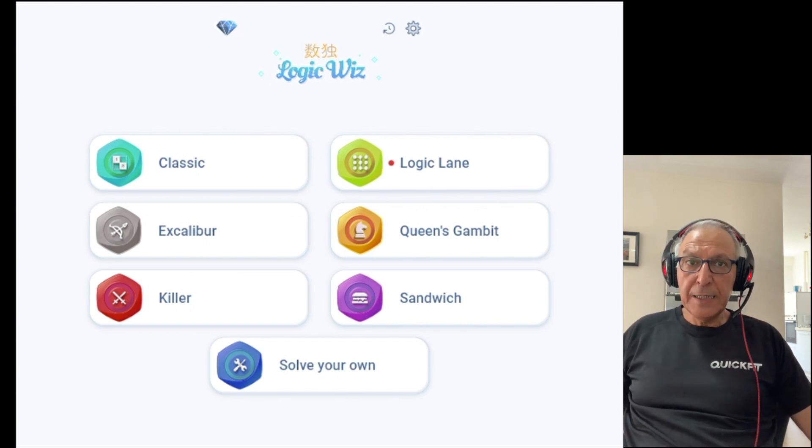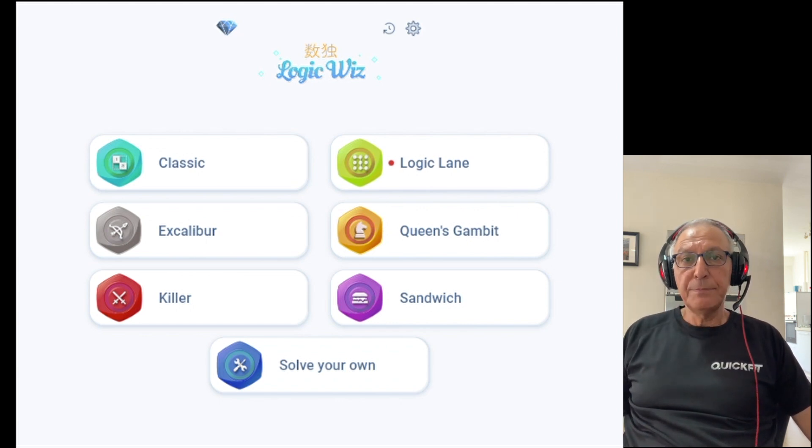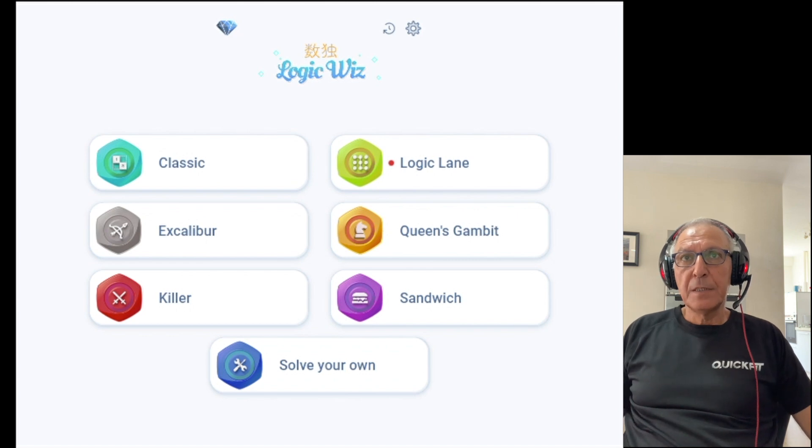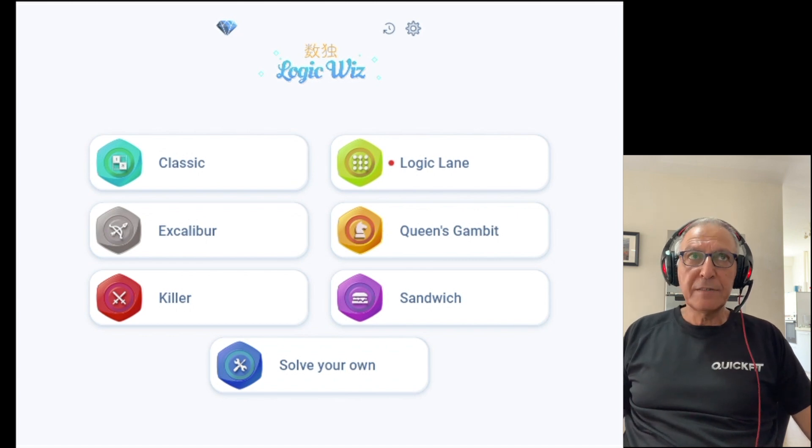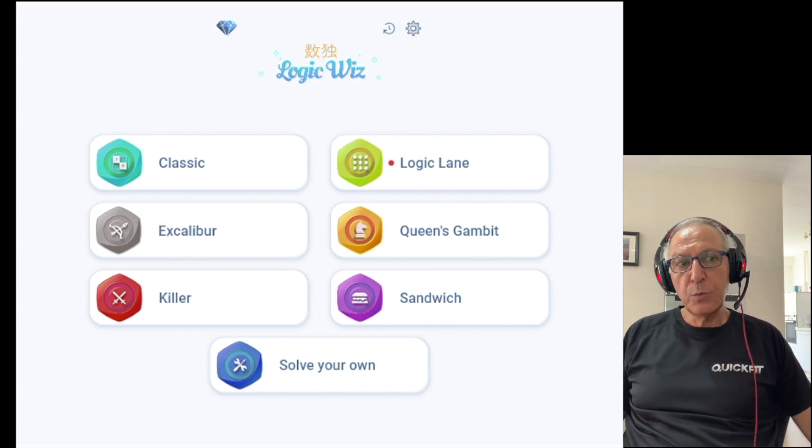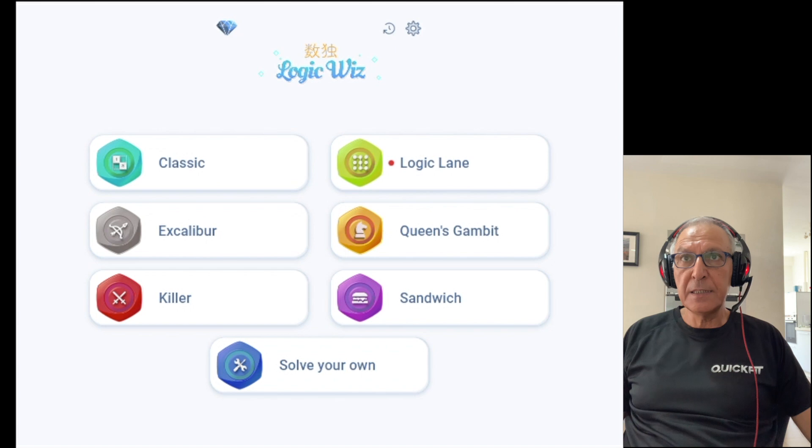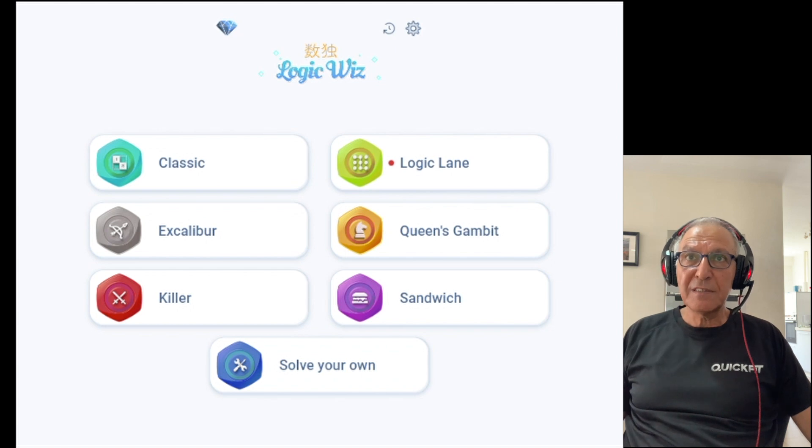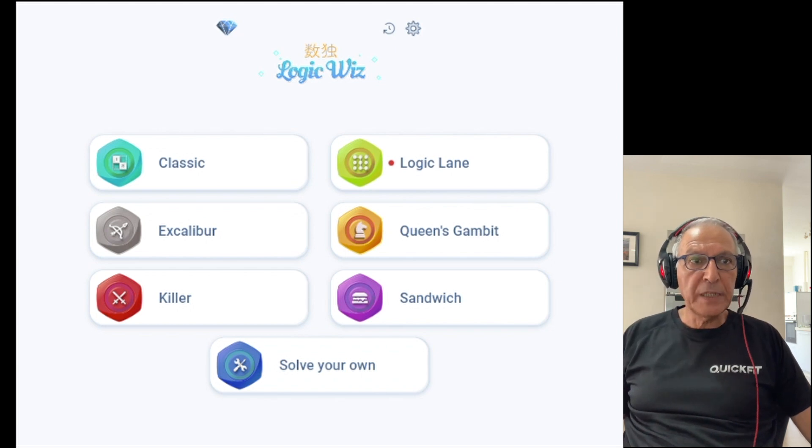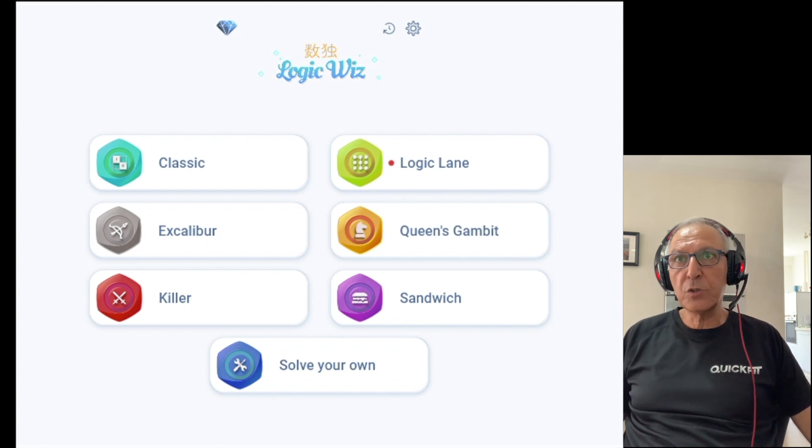We are an indie dev team, basically a small team of friends, Sudoku lovers, and we have created what we think is a great combination of both logic and entertainment.